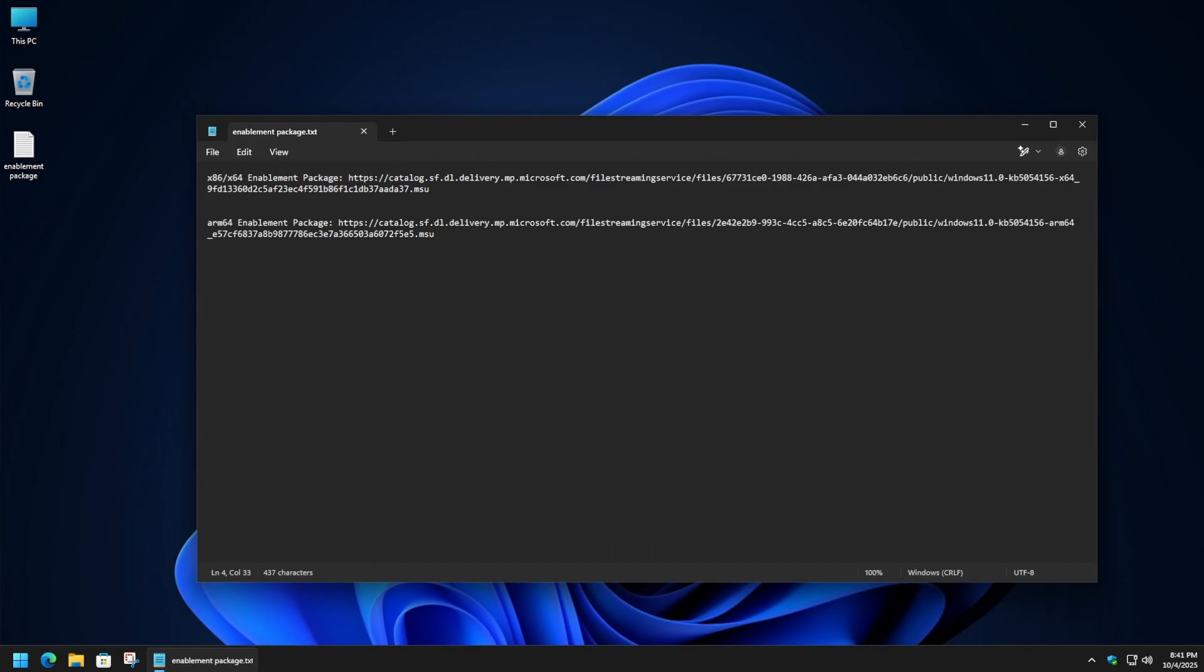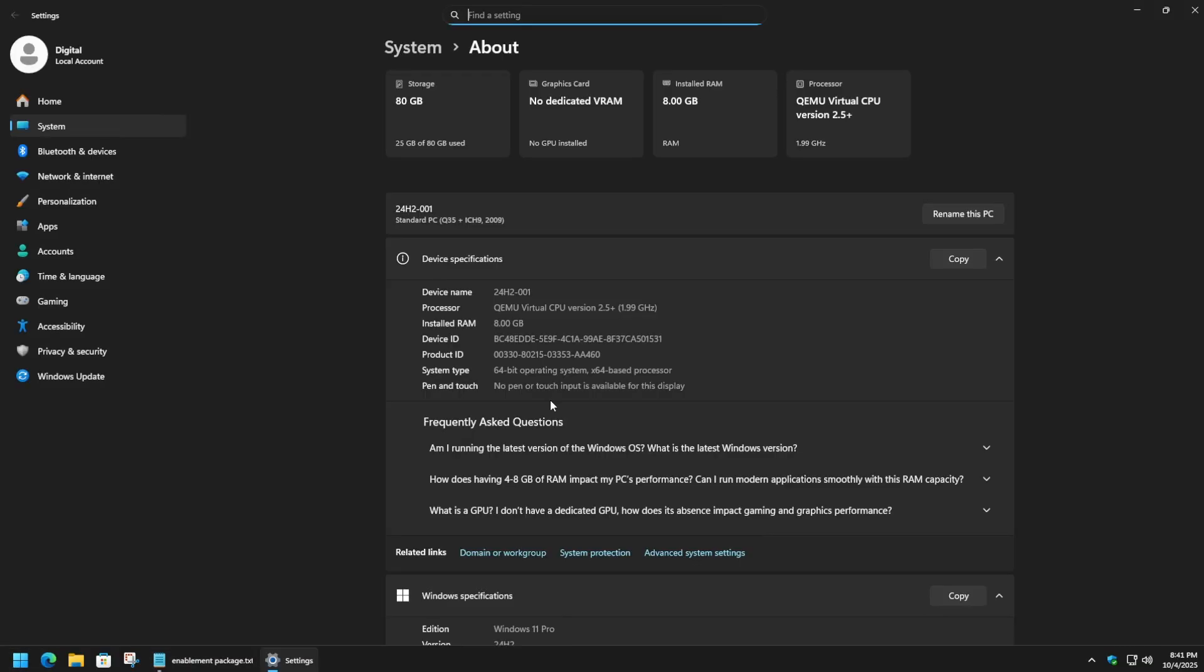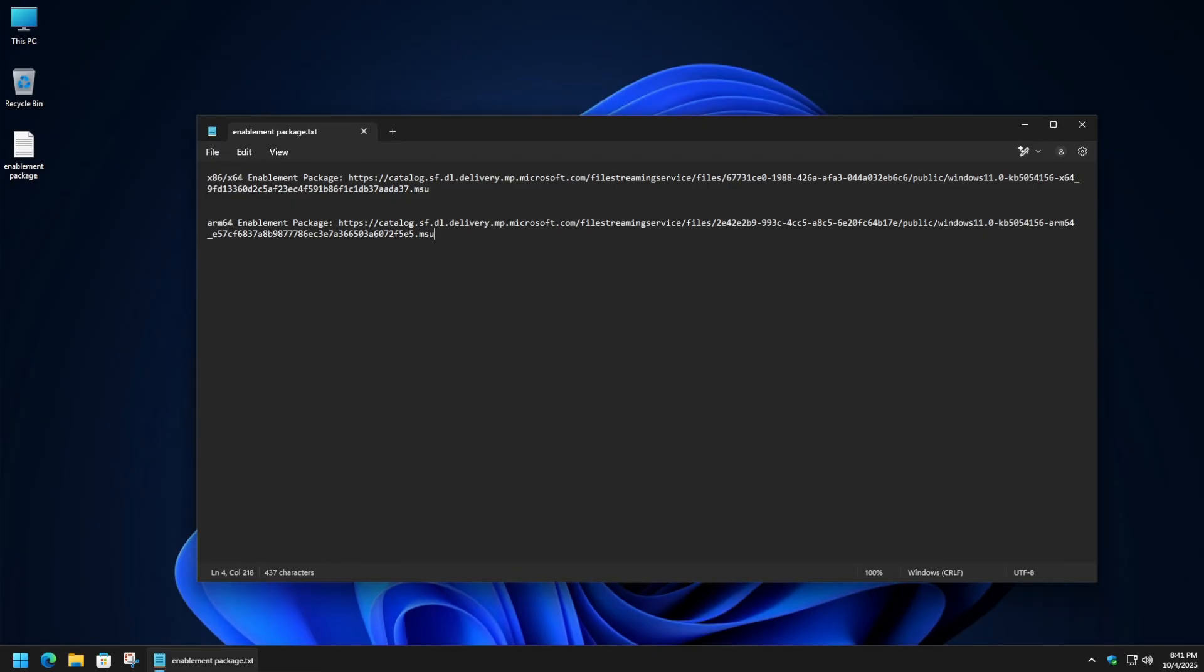Anyhow, in my case, my machine is an Intel based machine. So I'm going to choose the x86 slash x64 variant. Now, if you're unsure on which option you should actually choose, we can go back to start and type in 'about' again, hit enter, and then take a look at the system type. In my case, it says x64 based processor. So in that case, we choose the x86 slash x64 variant.